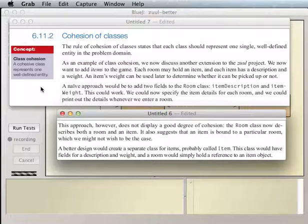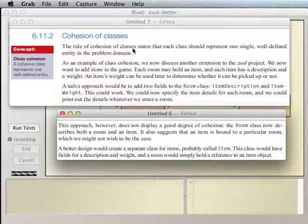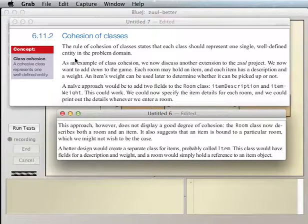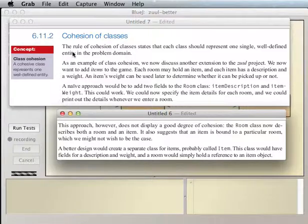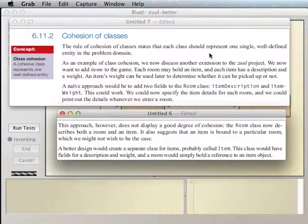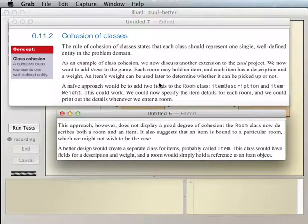Class cohesion is the cohesion of a class. You can also have good cohesion of methods — you want to have methods that just do one well-defined thing. The rule of cohesion of classes states that each class should represent one single well-defined entity in the problem domain. As an example, we now discuss another extension to the Zool project.